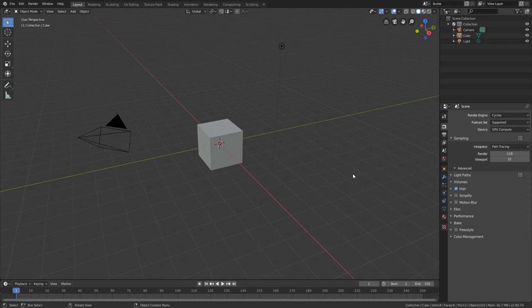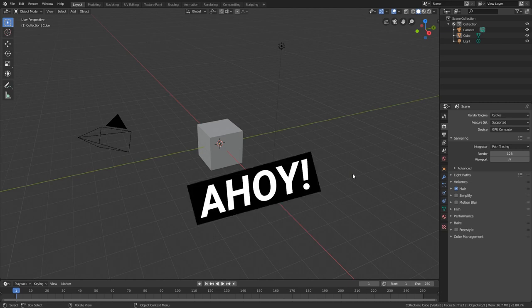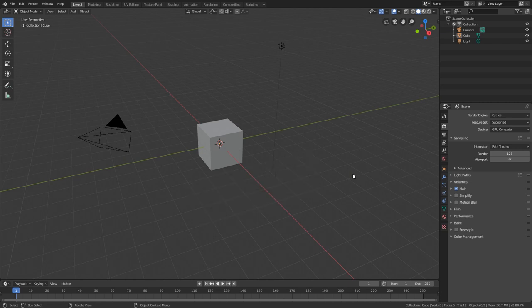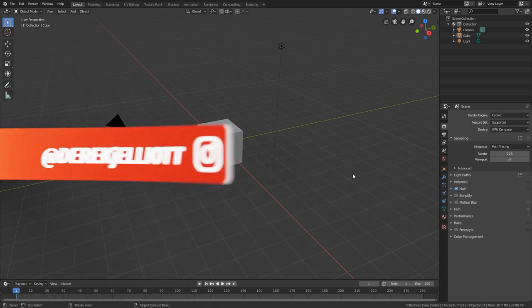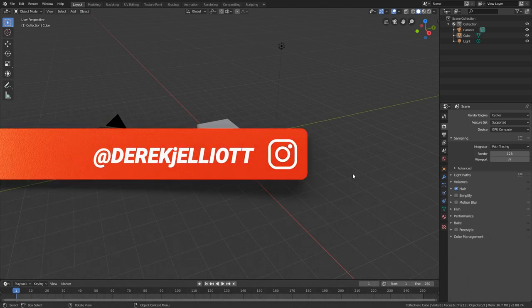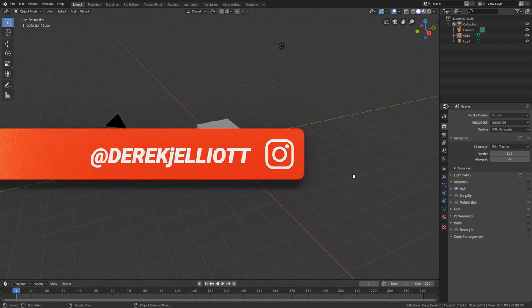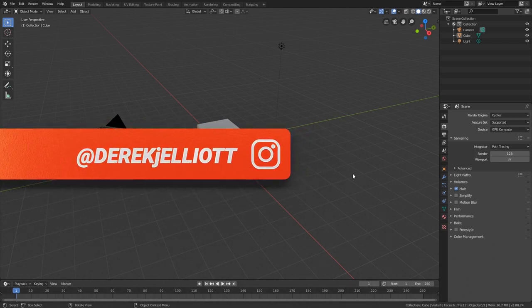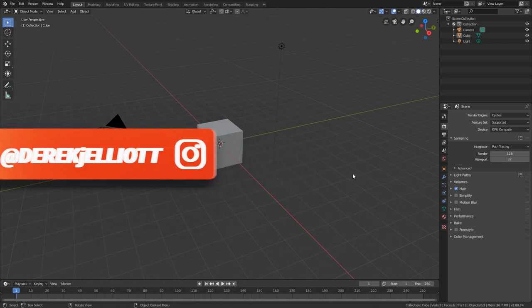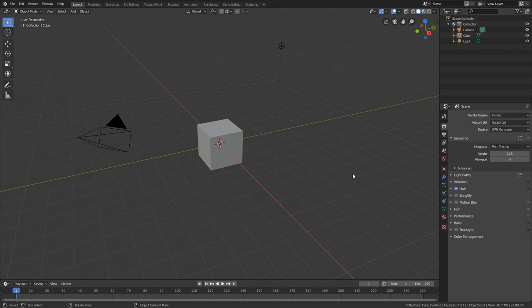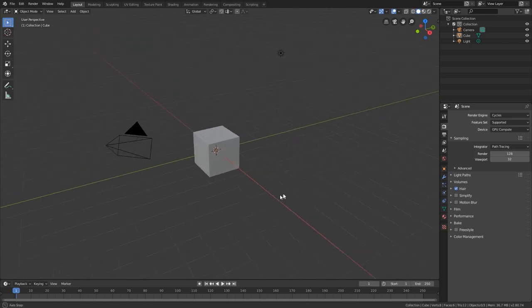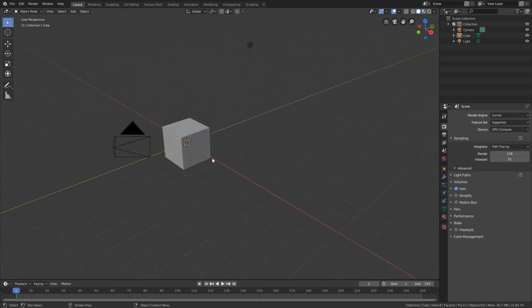Ladies and gentlemen, ahoy! I'm Derek Elliott from Dirt.com, and I'll be your captain today on today's boat animation tutorial. I'm going to try to squeeze in as many boat puns as possible, but I really haven't thought of any good ones, so bear with me.